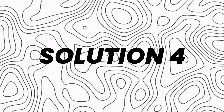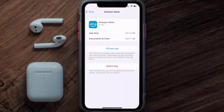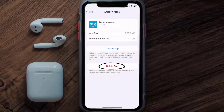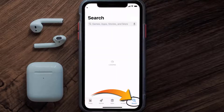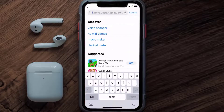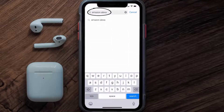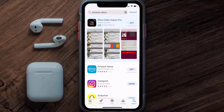If it still doesn't work, you need to completely reinstall the app. Follow the on-screen instructions to navigate to the app page, then tap on Delete App to uninstall it from your device. Once uninstalled, open up the App Store, search for the Alexa mobile app, and tap the Get button to install it back on your device.